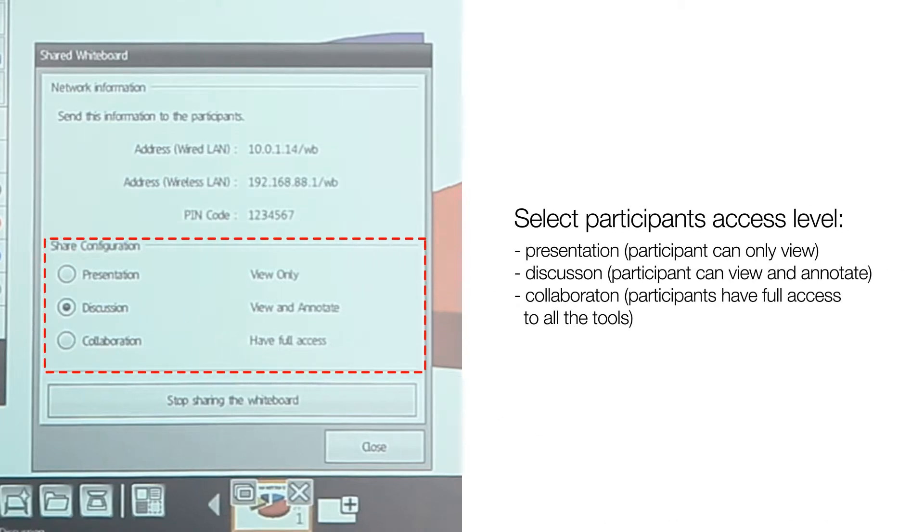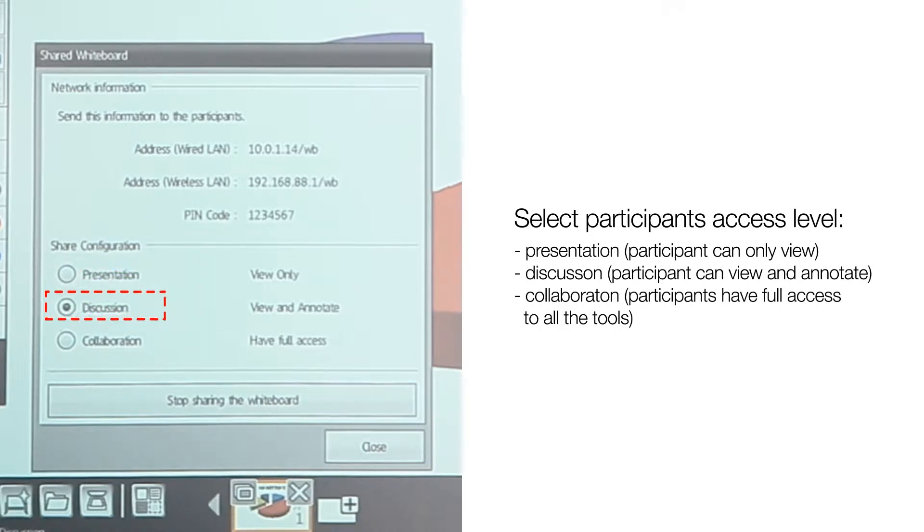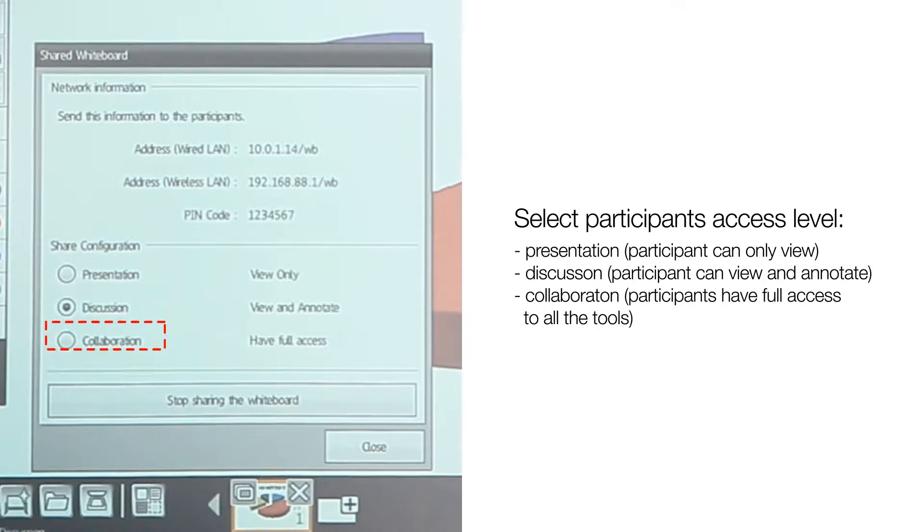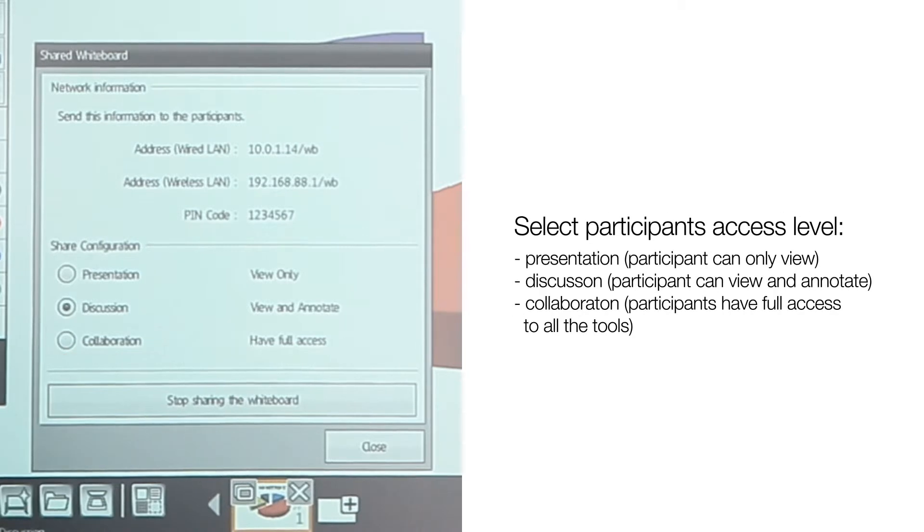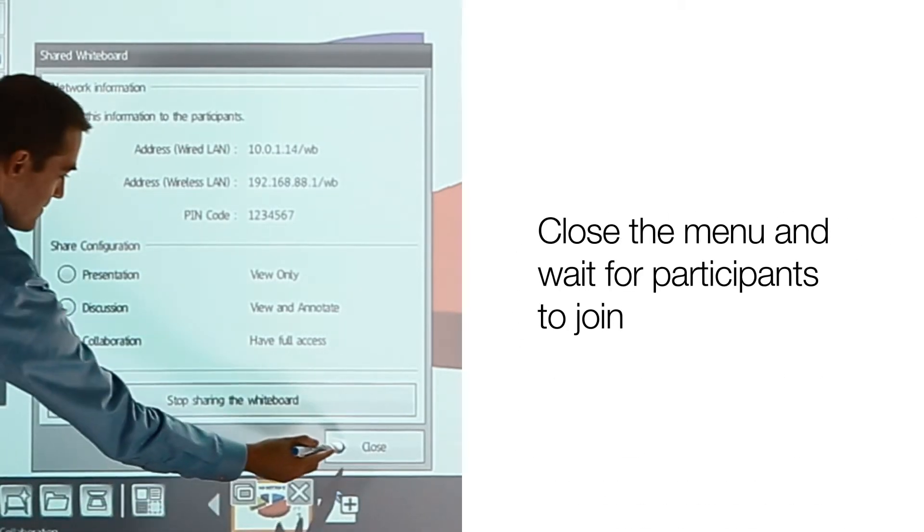Select participants' access level. Presentation – participant can only view. Discussion – participant can view and annotate. Collaboration – participants have full access to all the tools. Close the menu and wait for the participants to join.